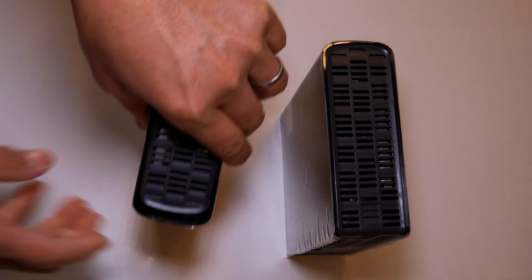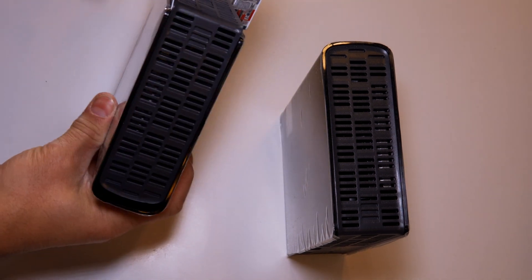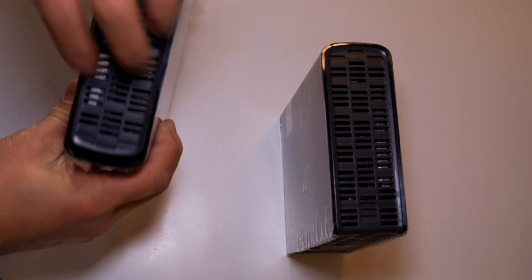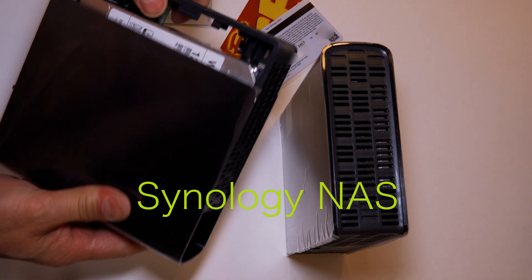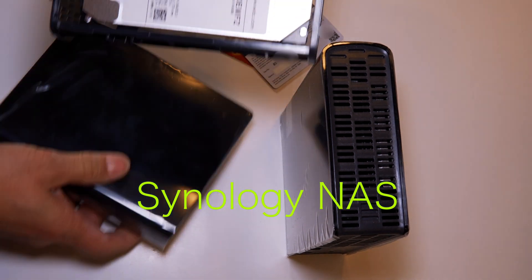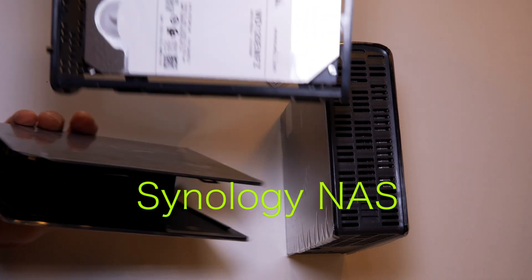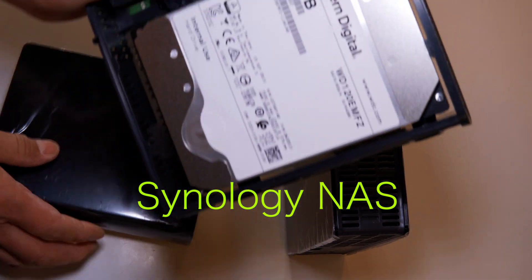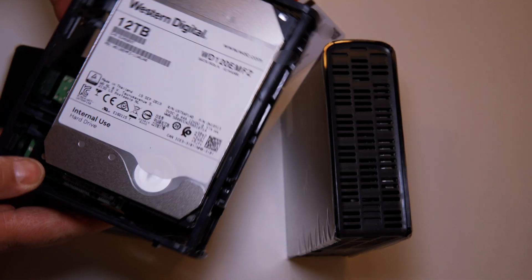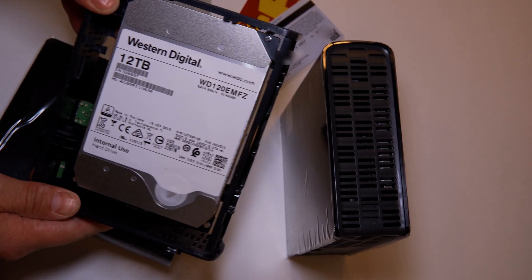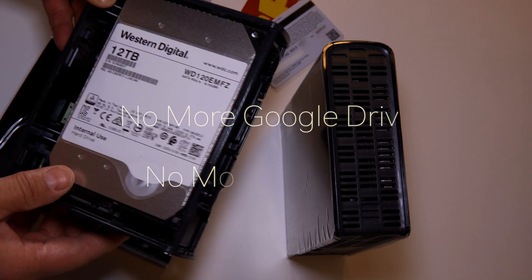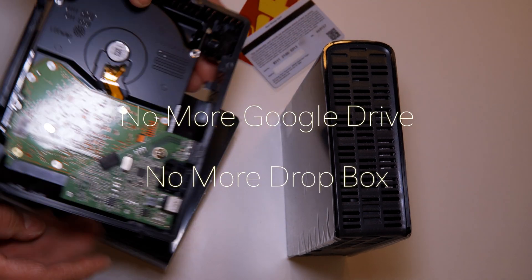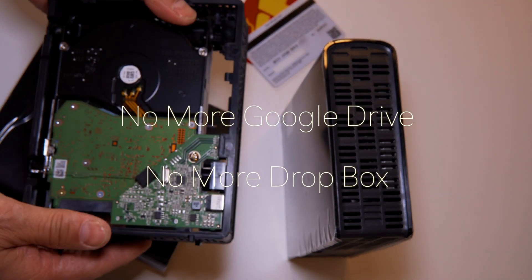That's N-A-S. NAS. Such as Synology for example. This will allow you to have a personal cloud service so you won't have to upload your life into Google Drive or Dropbox or any of those cloud services.